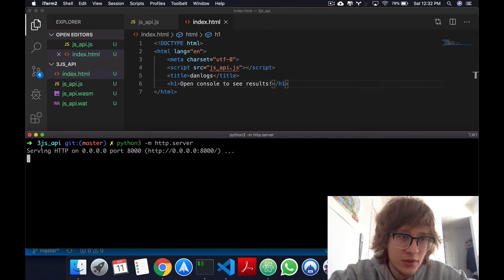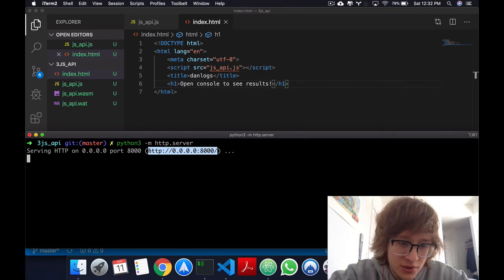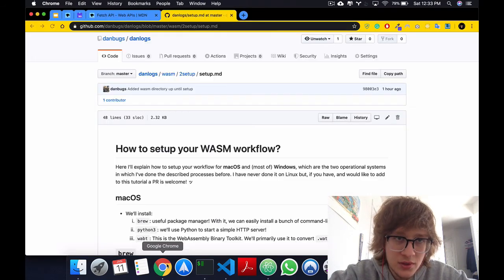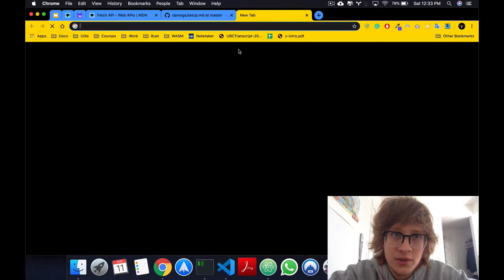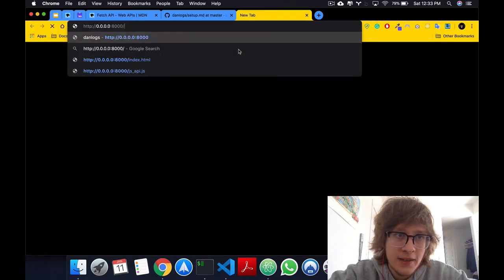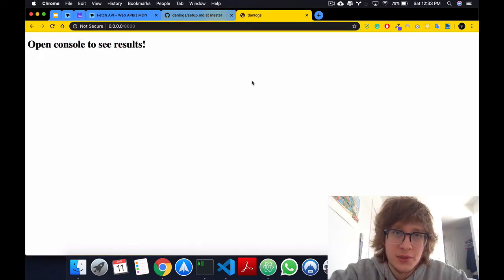Running this, it will start serving in this port. You can just copy this, go to your browser, and search.